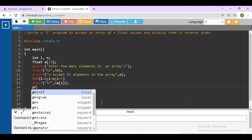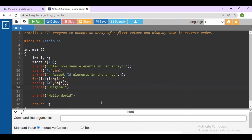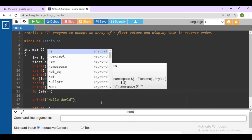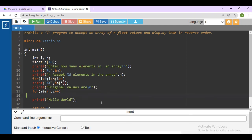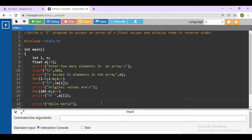After that, just print the original values. Print all values as original. Here, for i equals to 0, i less than n, i++, print the value using printf with %f, because we are printing float values, comma a[i].